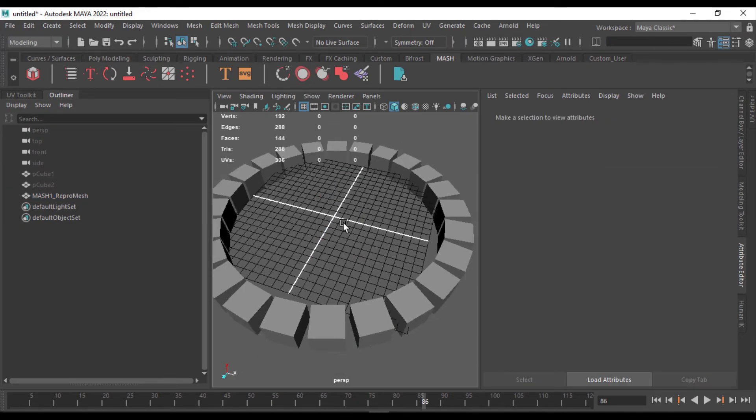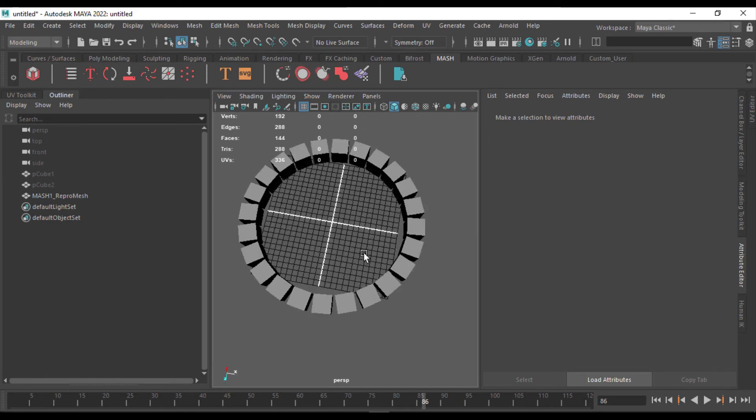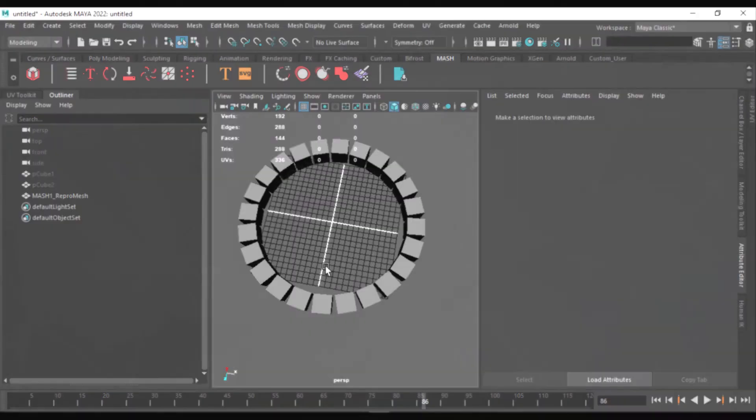So this is how you can use the MASH network to copy along the curve. So I hope you like this video, give a thumbs up, like, share, and subscribe. I will see you in another video, thank you.